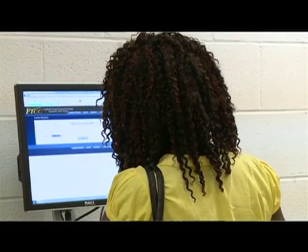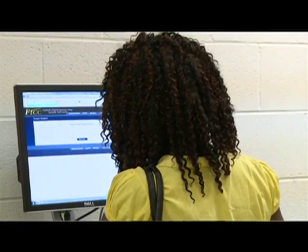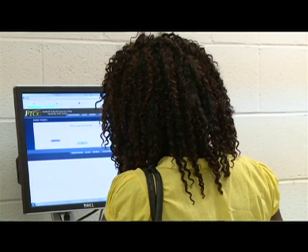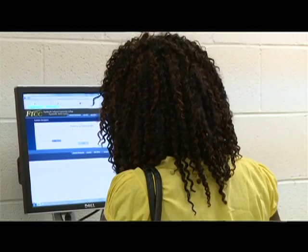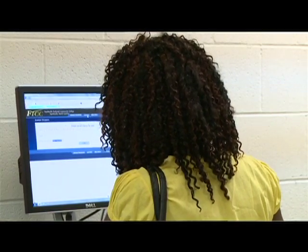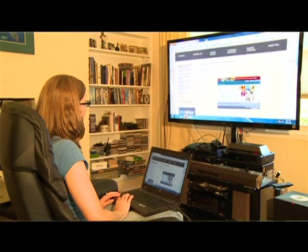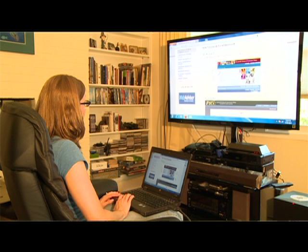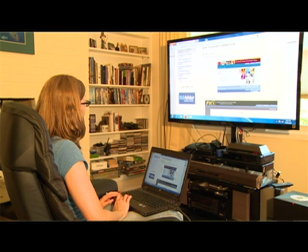However, the easiest and fastest way is online via the Web Advisor. The Web Advisor is your link to vital information.